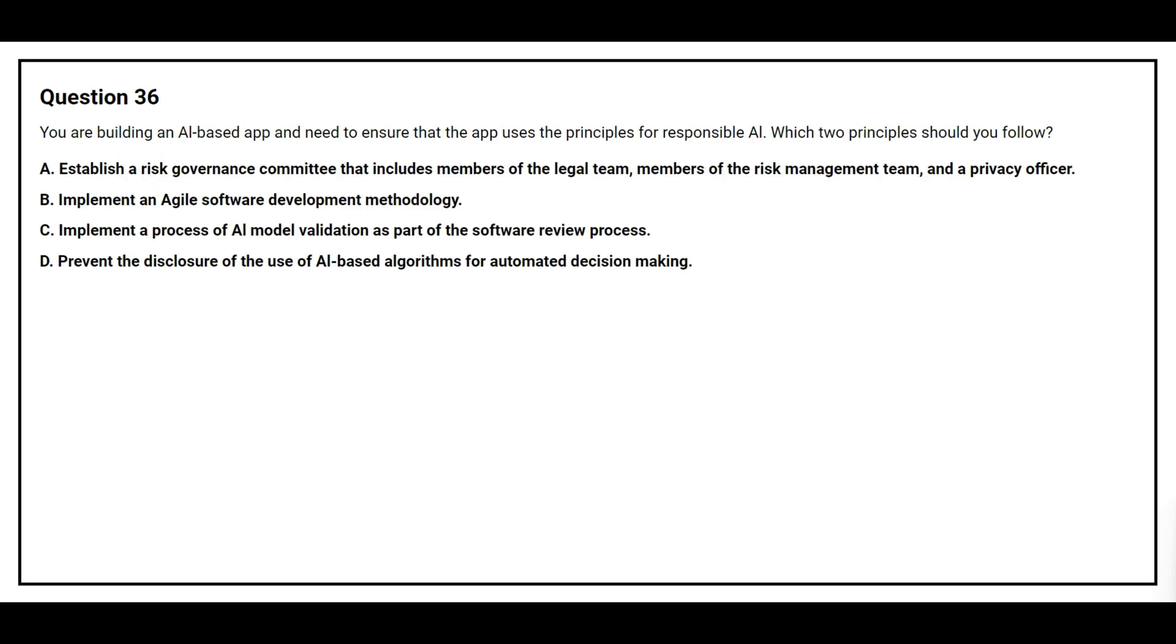Question number 36. You are building an AI-based app and need to ensure that the app uses the principles for responsible AI. Which two principles should you follow? Option A: Establish a Risk Governance Committee that includes members of the legal team, members of the risk management team, and a privacy officer. Option B: Implement an Agile Software Development Methodology. Option C: Implement a Process of AI Model Validation as part of the software review process. Option D: Prevent the disclosure of the use of AI-based algorithm for automated decision making.